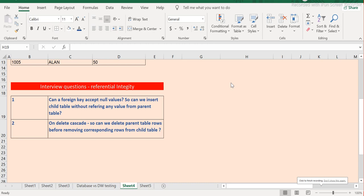Hello and welcome, or welcome back, to ETL QA Labs. In this session we will look at a very specific scenario related to referential integrity and the foreign key. This is a continuation of the previous session on referential integrity. We will understand ON DELETE CASCADE — what it is and how it works.